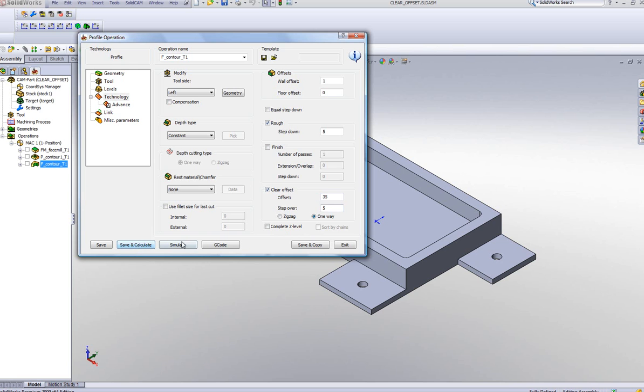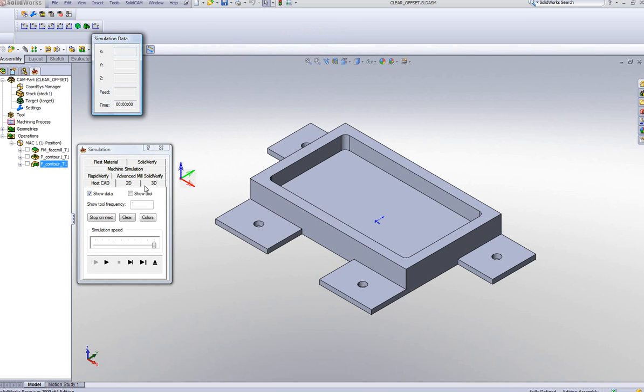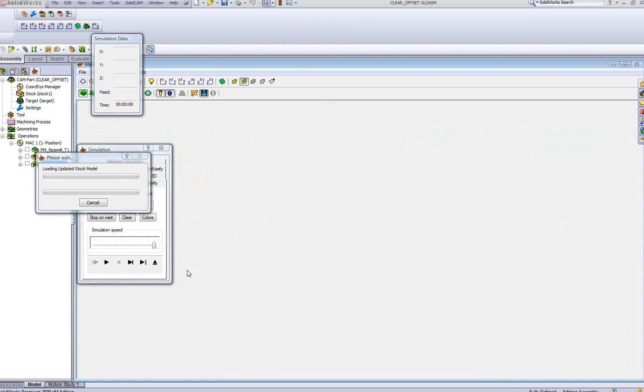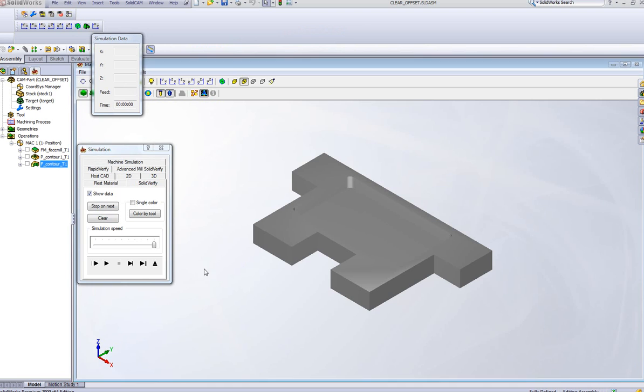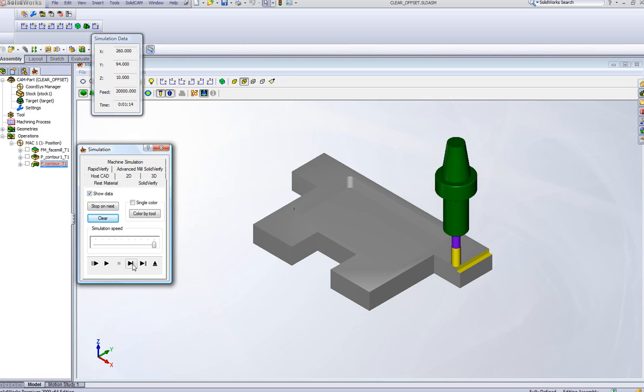When I go into my simulation, and I'll use the Solid Verify simulation, you'll see that the tool, now just one step at a time, goes down, clears...